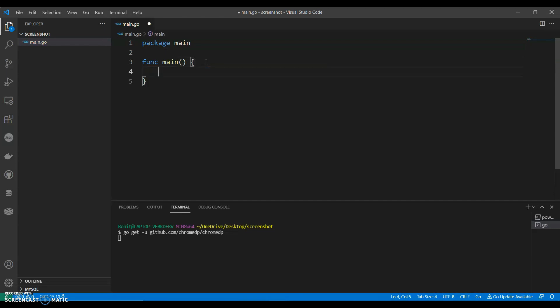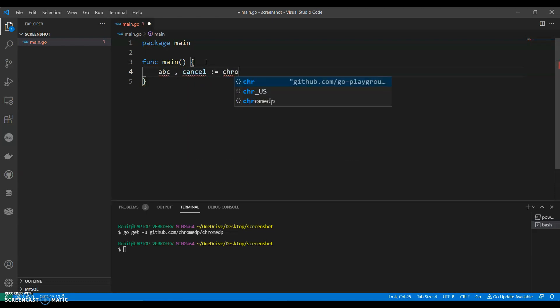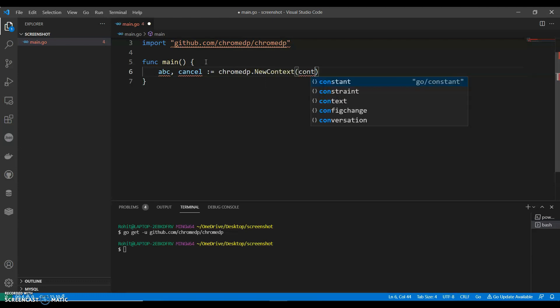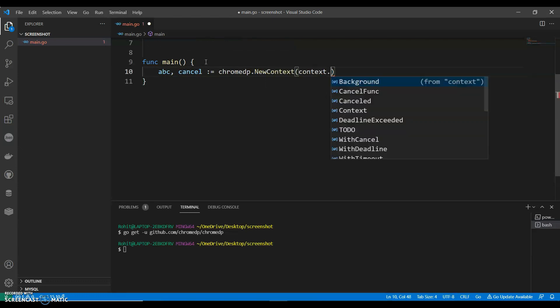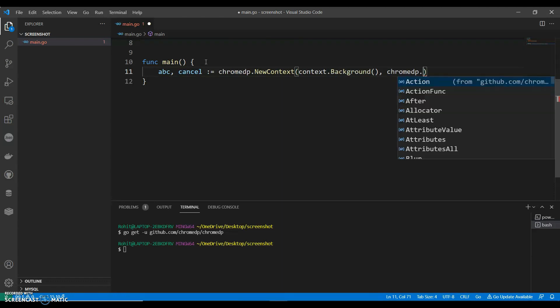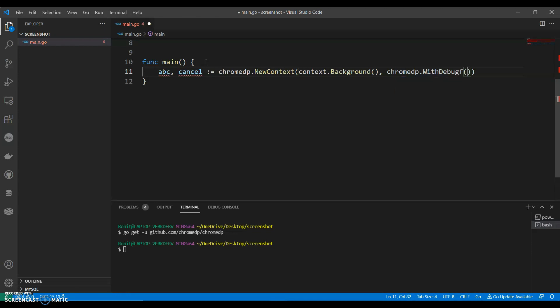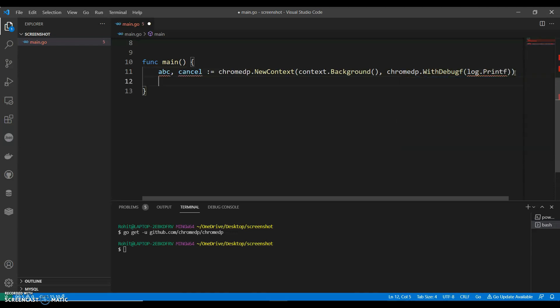We can have our main function, we can call this as ABC, cancel, we can call ChromeDP dot new context, context dot background, background, we can say ChromeDP with debug, log dot printf, cancel.